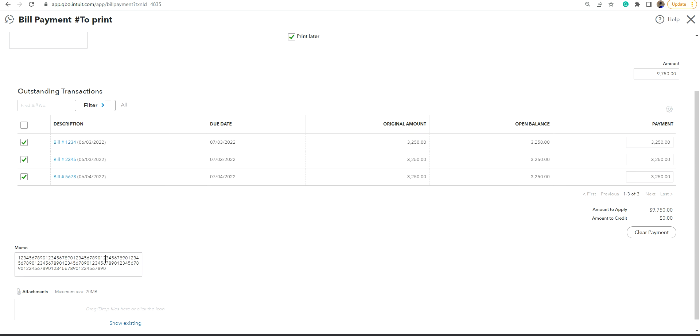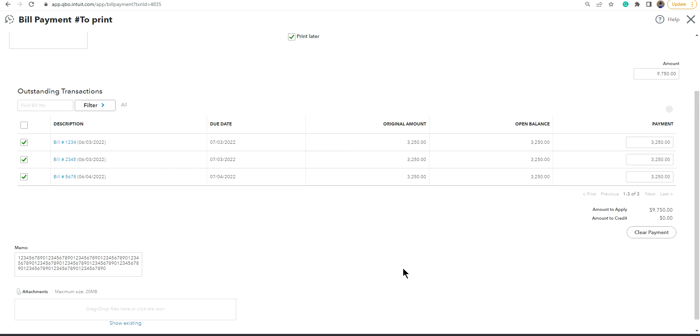But the limit is, as I said, 42 for check. And the check stub, if you're printing a check stub, it cuts off at 59. So let's see what happens here.